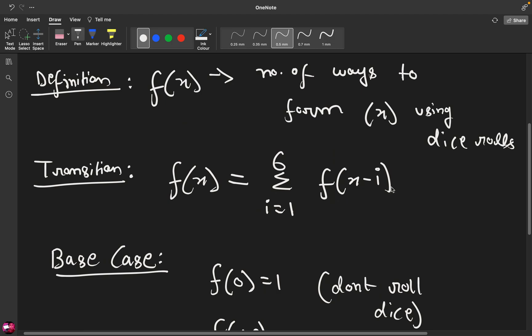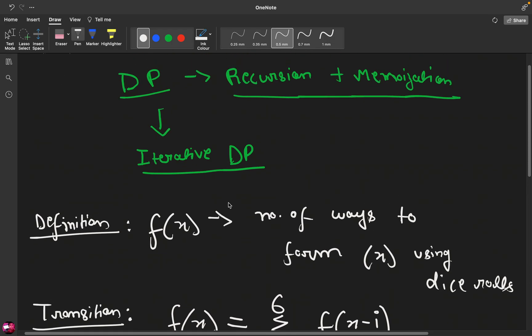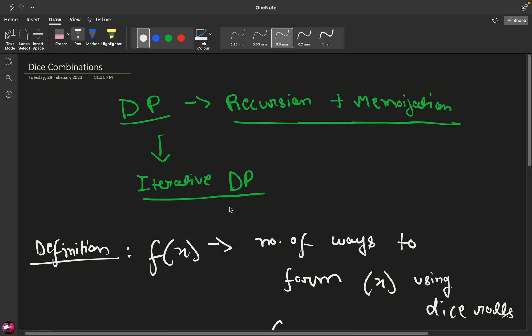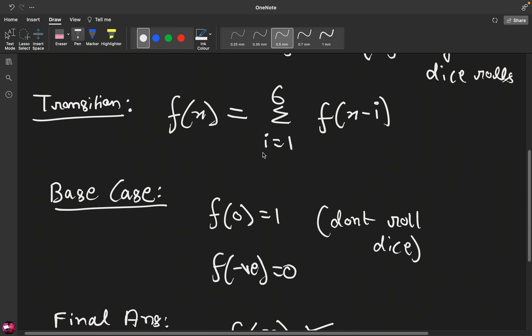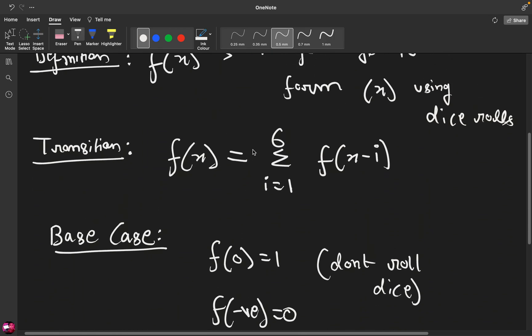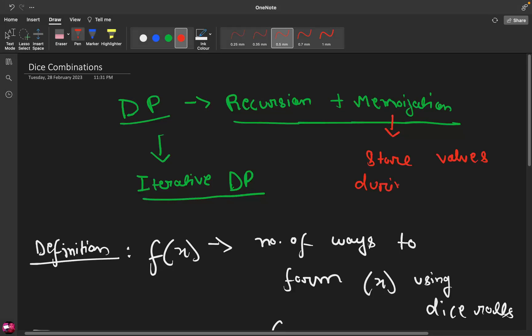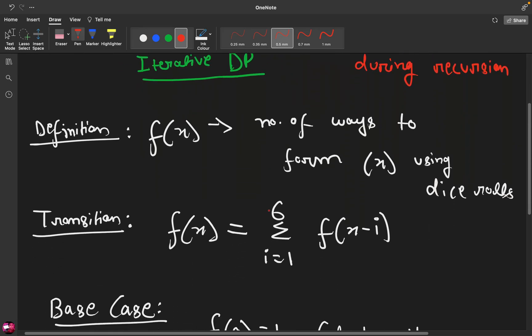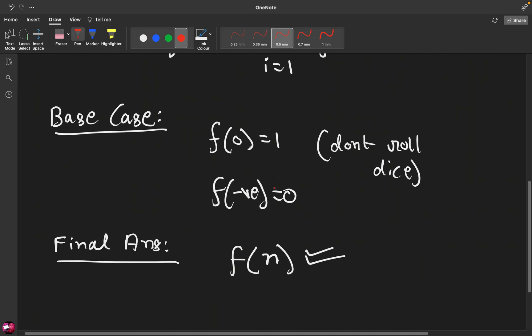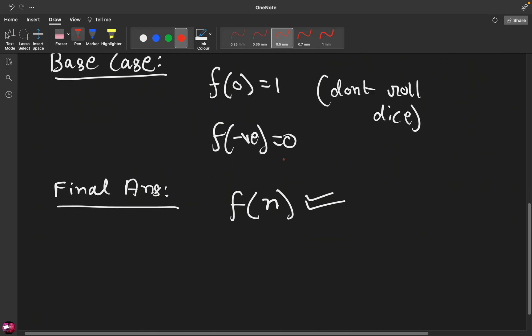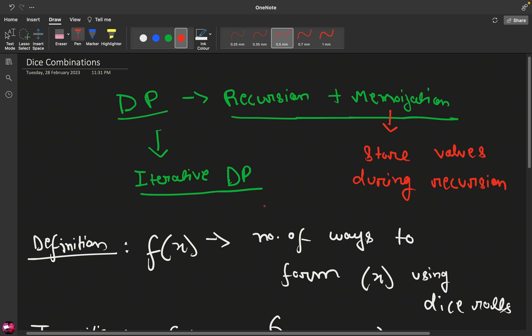Now to make it work fast we need to use something called as memoization. We need to use memoization in which we basically store the values while computing. Like we store values during recursion. And yeah that's pretty much it. That is the recursive plus memoize solution.